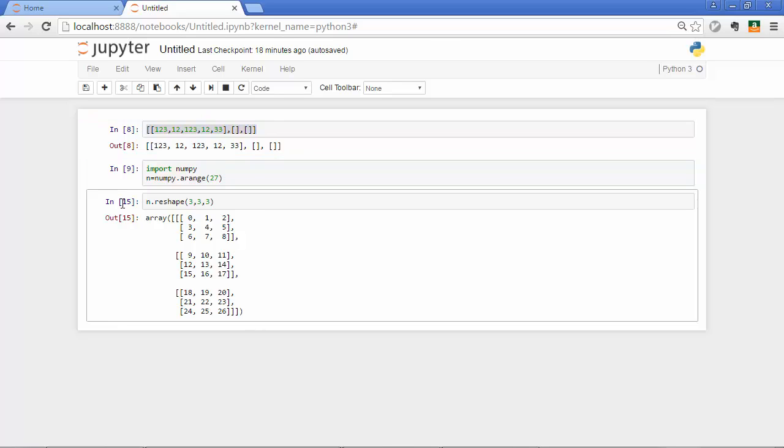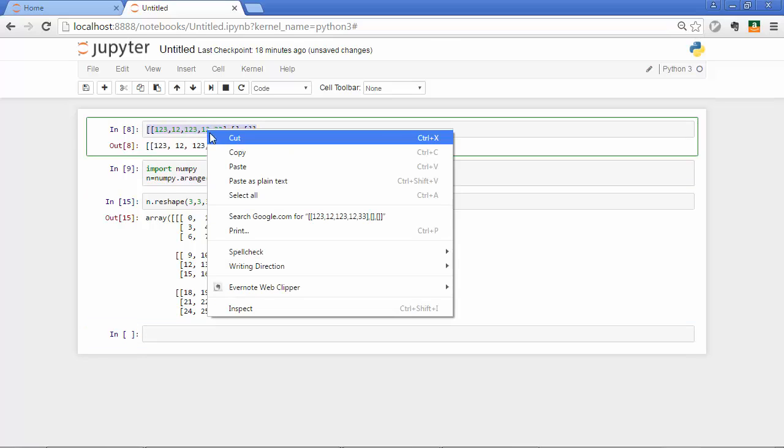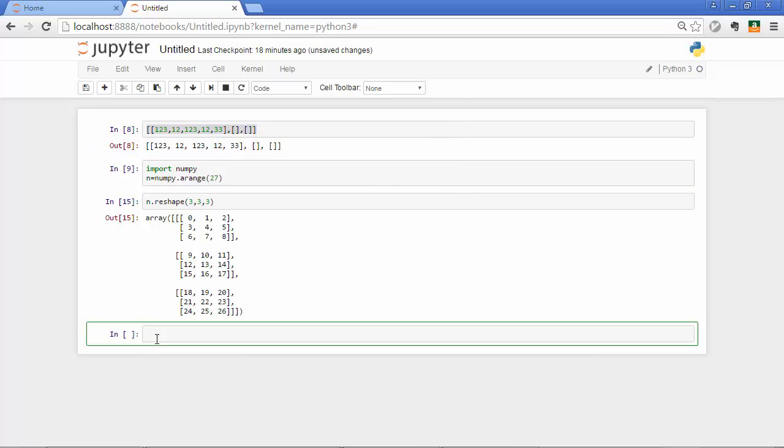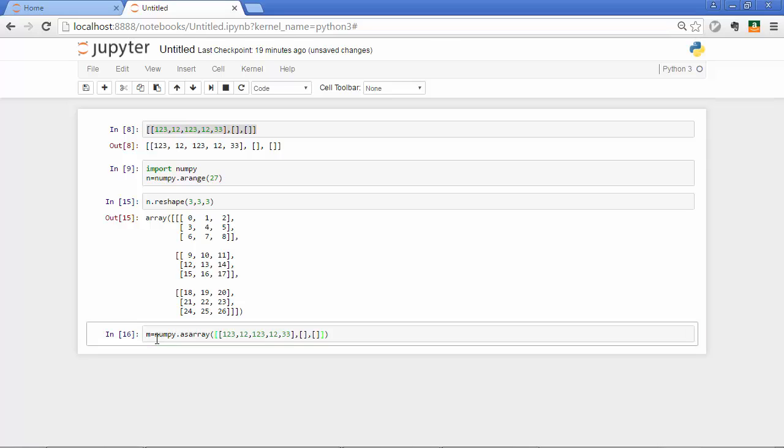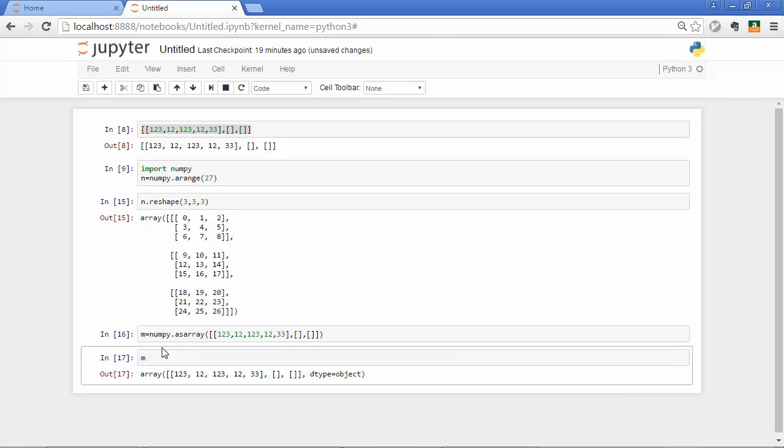And you can also create NumPy array out of Python lists. For instance, I'll get this list here and I'll create a new object and then point to NumPy. And to convert a list to a NumPy array, you'd want to use as array method. And then between the brackets goes the object that you want to convert. And that's an array,